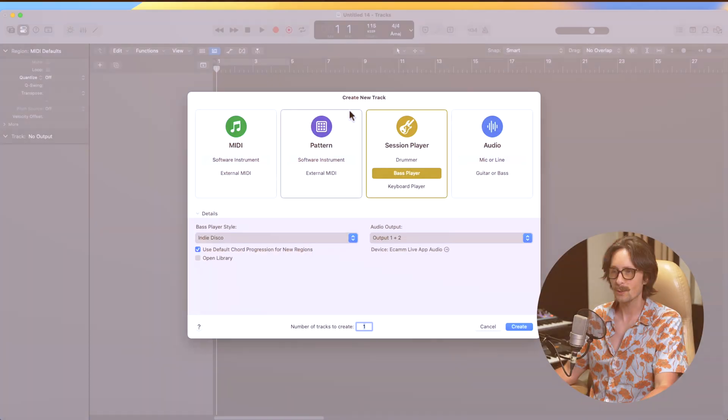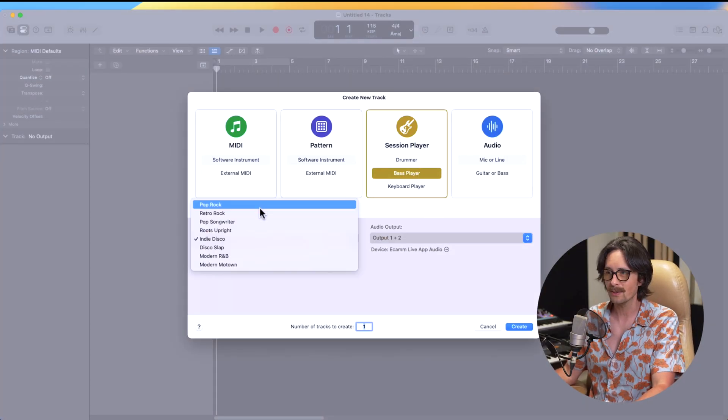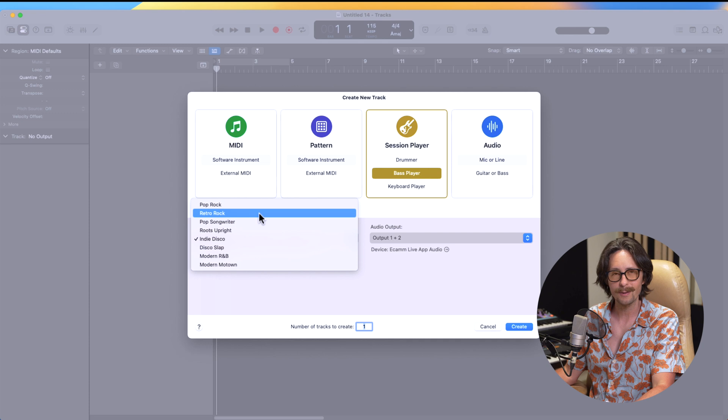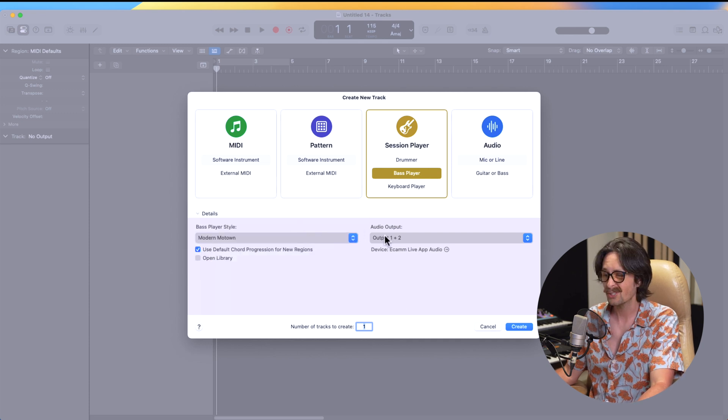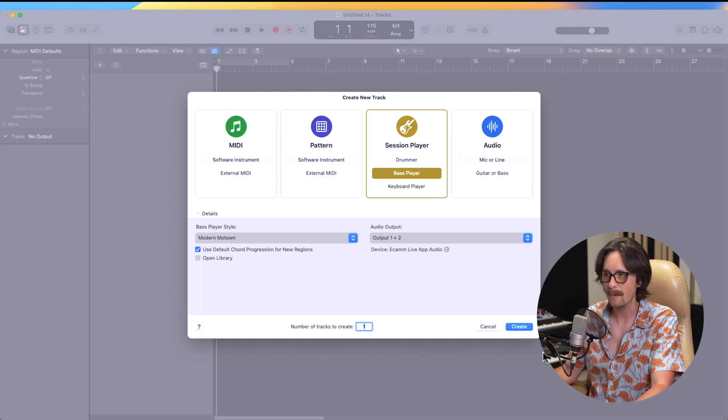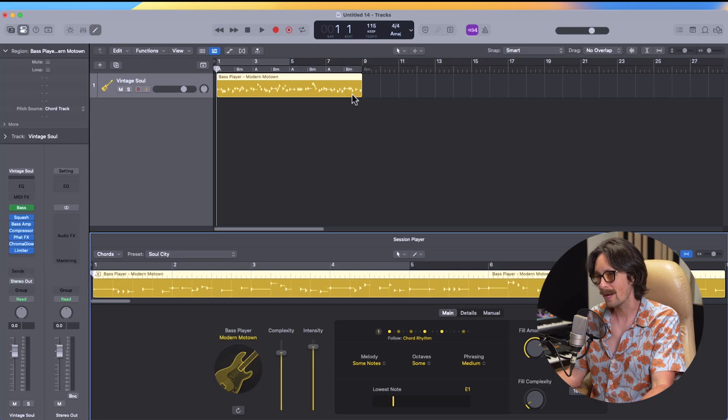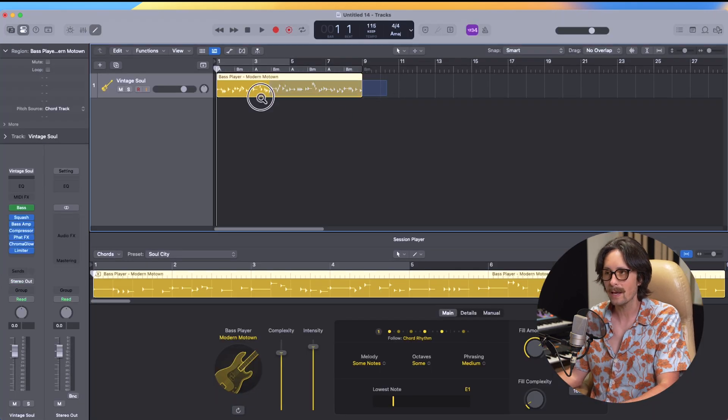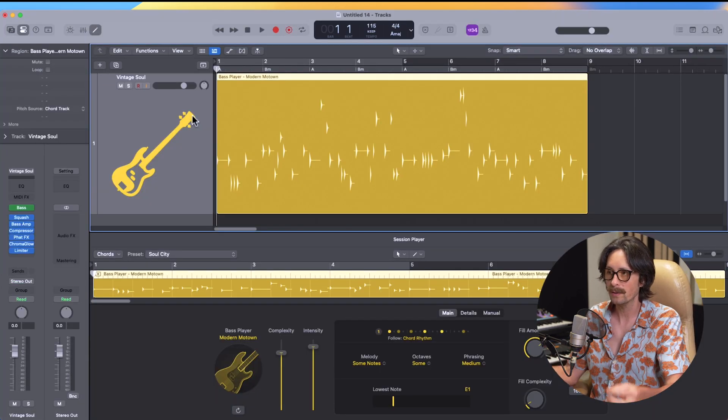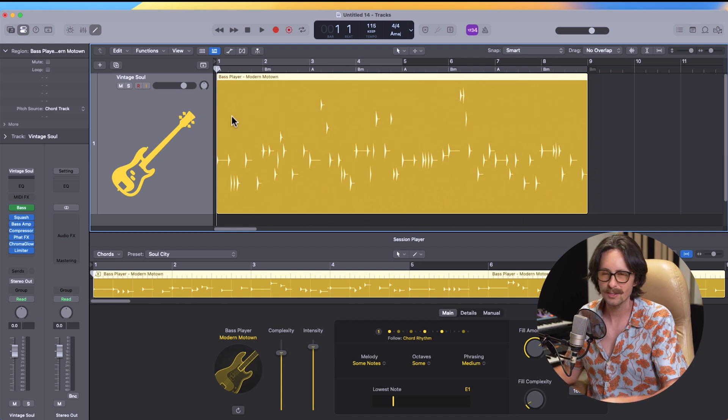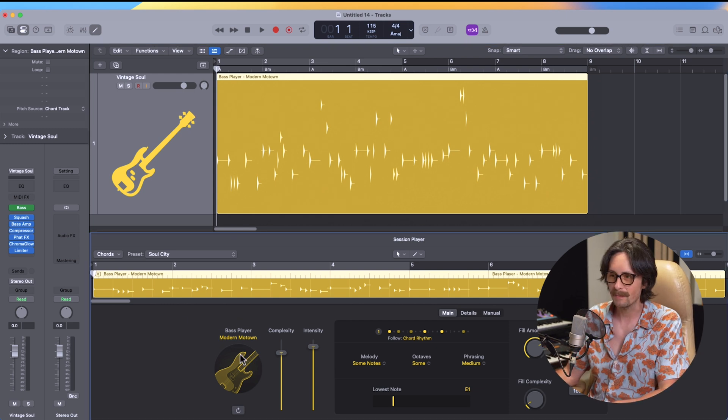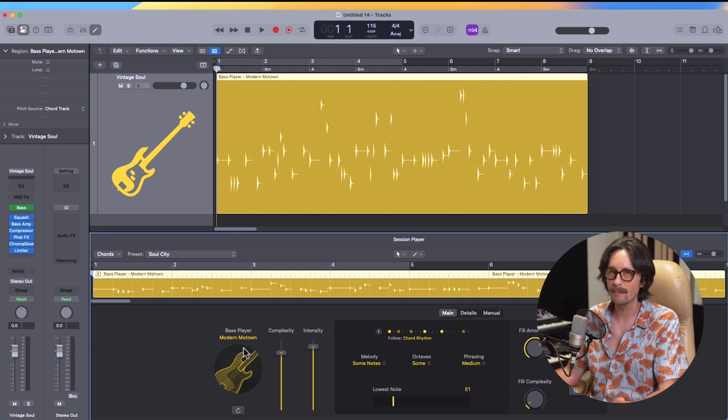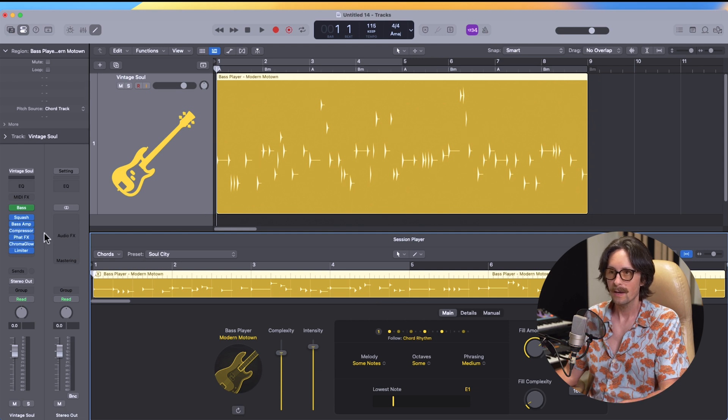The next thing we get is to create a new track. You have to have a track in Logic. And I'm just going to do a bass player. You can go pop rock, retro rock, even modern Motown sounds kind of cool. Let's try that out. The default chord progression for new regions. Now we create the track and automatically we get an eight bar loop of some sort of bass. At the bottom, you can see the bass player is the modern Motown, and that's what we picked as our preset right when we started.